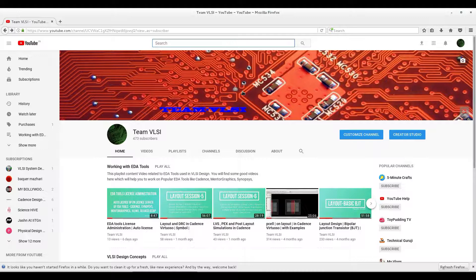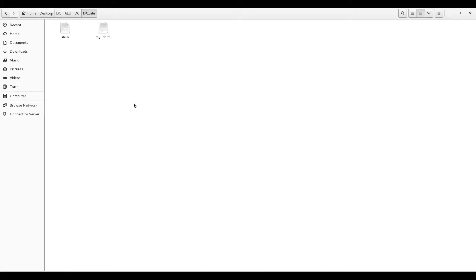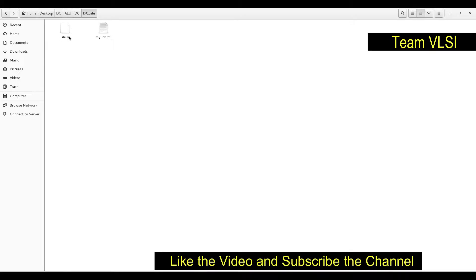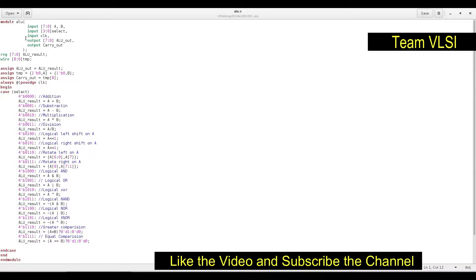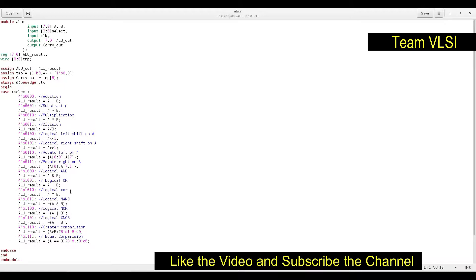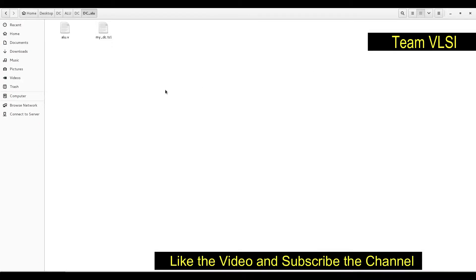Today we will talk about synthesis using Design Compiler. In the last video I gave a demonstration using the TCL script. In this session we will do the synthesis using Design Compiler with the graphical user interface. Here we have a .v file which is Verilog code of an 8-bit ALU with 16 operations.